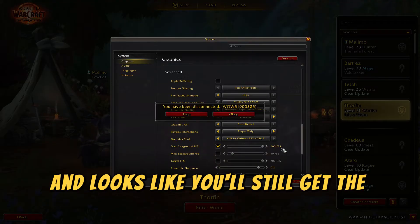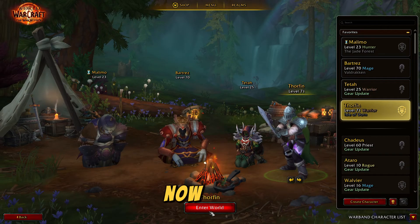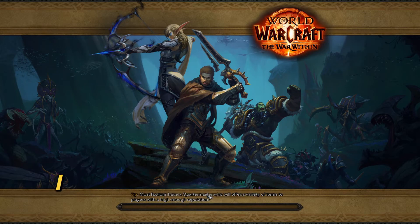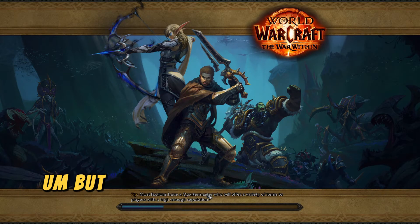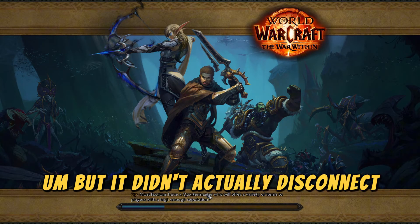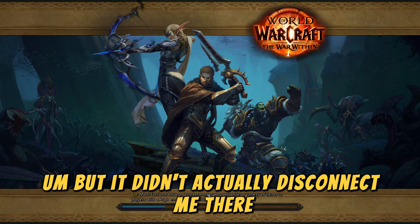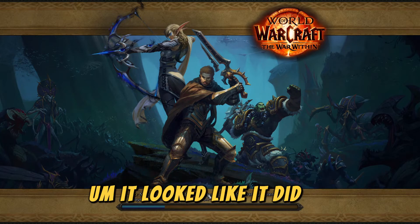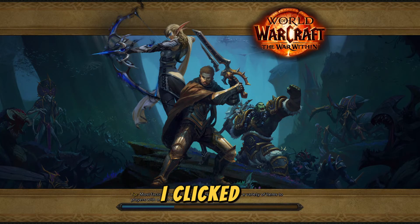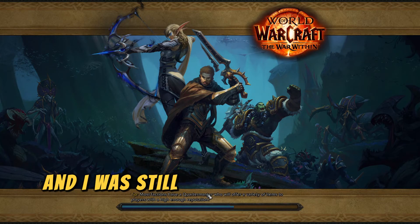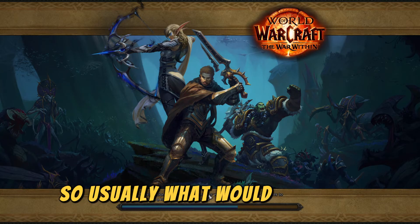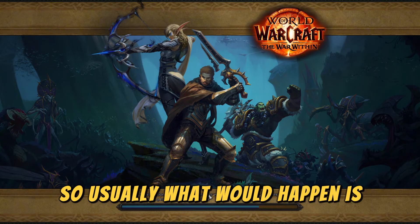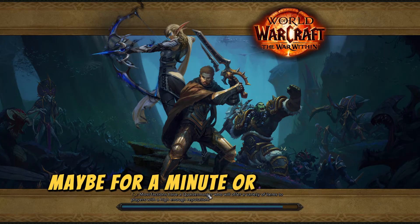It looks like you'll still get the error — now I don't know what happened in that last clip, but it didn't actually disconnect me. It looked like it did, but I clicked it and was still able to load into the game.